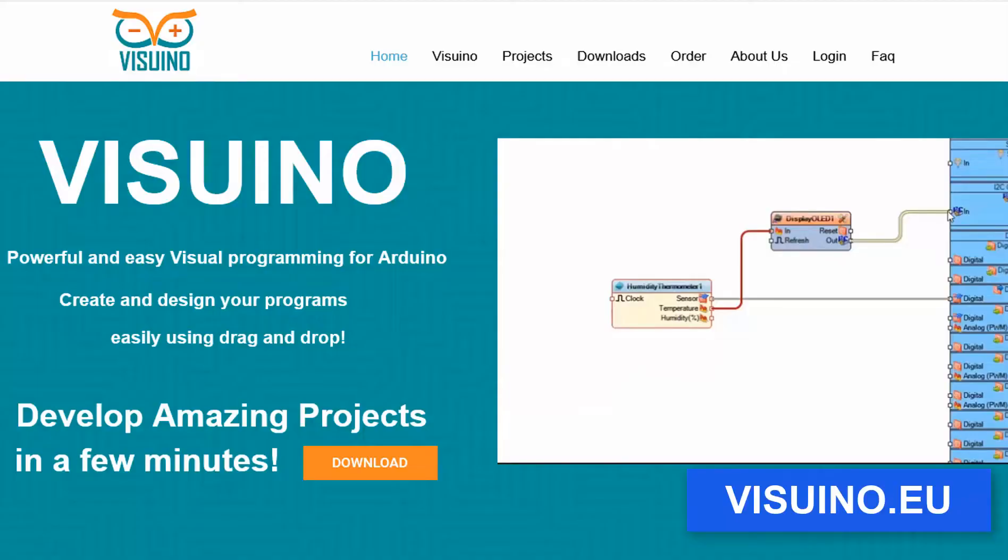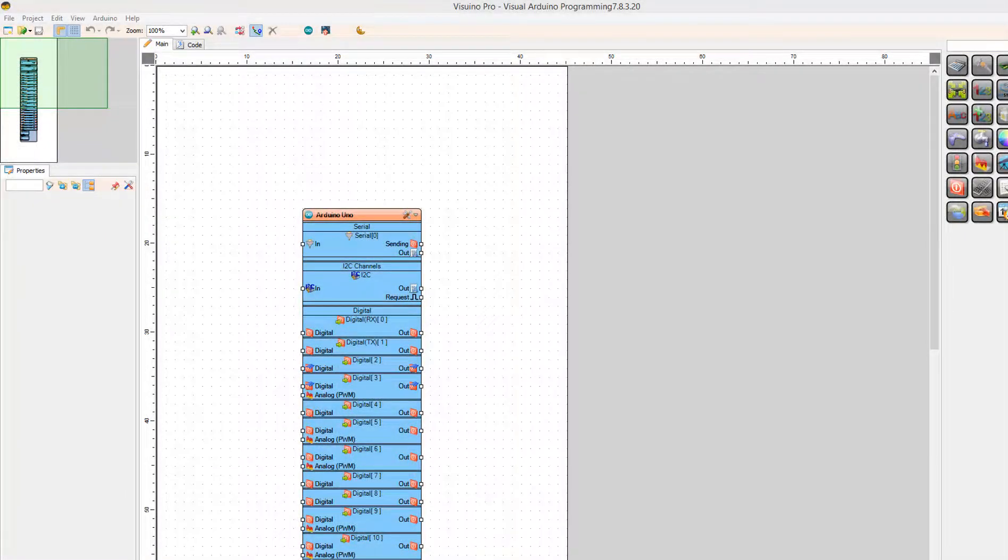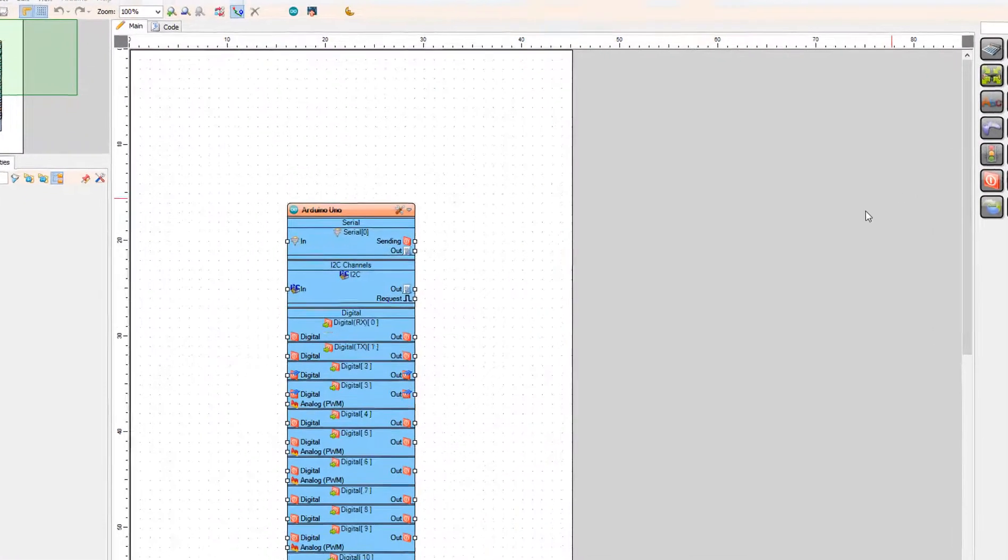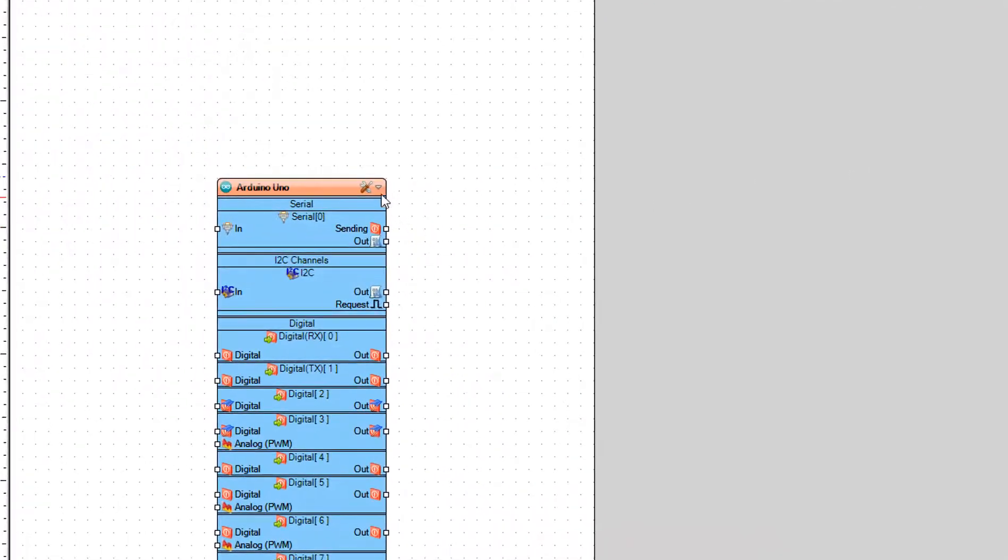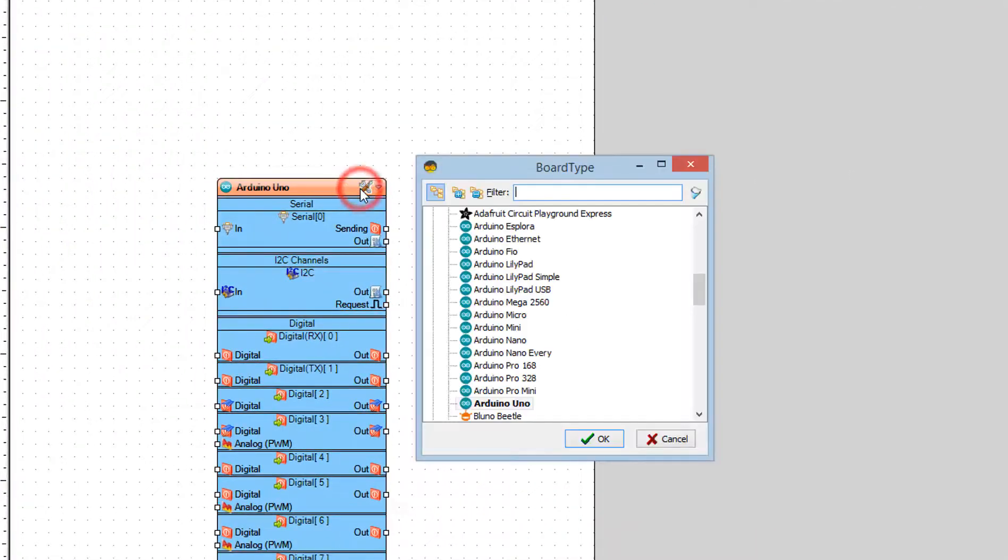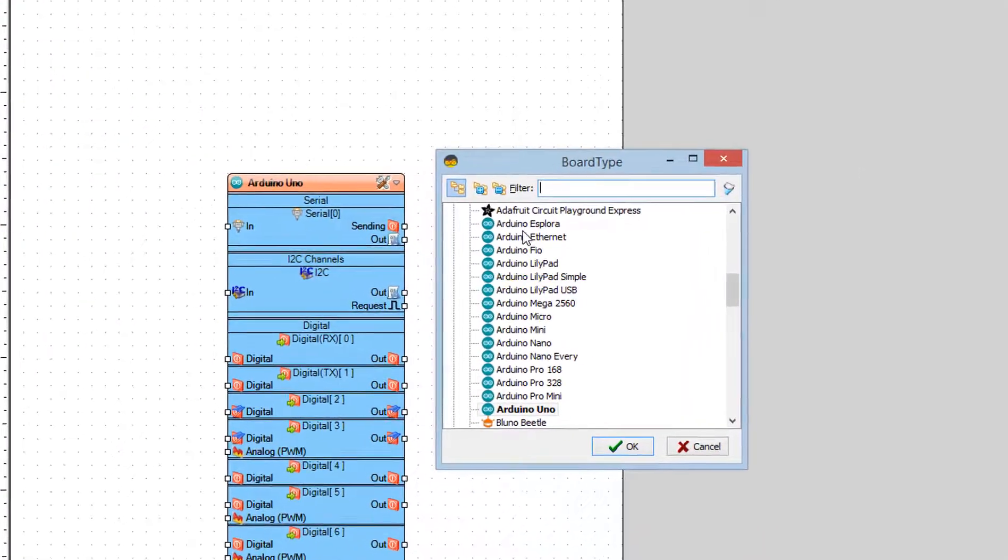Go to Visuino website and download and install Visuino program. Start Visuino and select the board. In our case it is Arduino Uno.